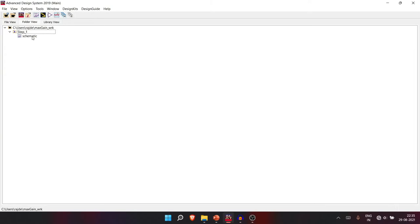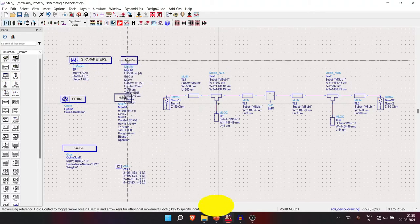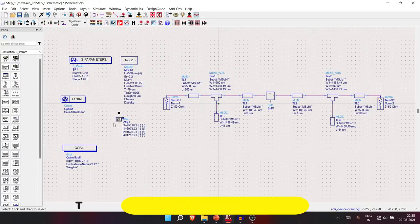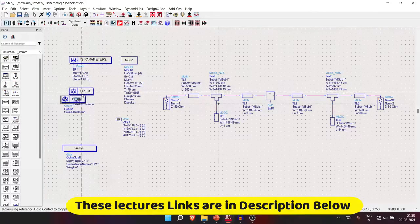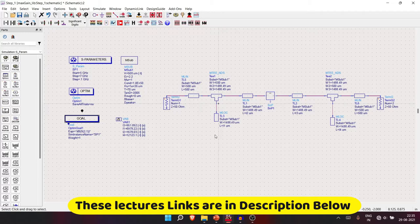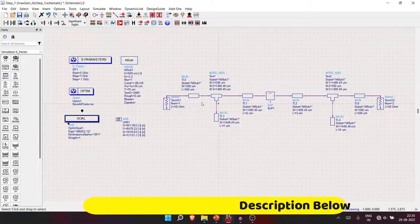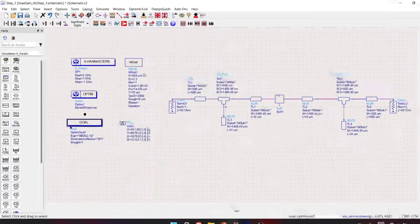Steps one and two were completed in lectures 12 and 13, including the optimization tool. Today I'll draw the layout for this schematic. There are many methods to do layout, but I'll show you just one method that I find comfortable.